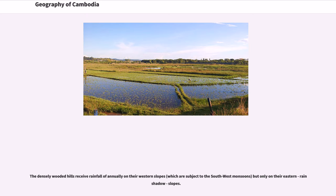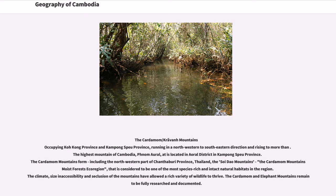The densely wooded hills receive rainfall annually on their western slopes, which are subject to the southwest monsoons, but only on their eastern rain shadow slopes. The Cardamom Mountains occupying Koh Kong Province and Kampong Speu Province, running in a northwestern to southeastern direction and rising to more than the highest mountain of Cambodia, Phnom Aural, located in Aoral District in Kampong Speu Province. The Cardamom Mountains form, including the northwestern part of Chanthaburi Province, Thailand, the Cardamom Mountains' moist forest ecoregion, considered to be one of the most species-rich and intact natural habitats in the region. The climate, size and accessibility and seclusion of the mountains have allowed a rich variety of wildlife to thrive. The Cardamom and Elephant Mountains remain to be fully researched and documented.